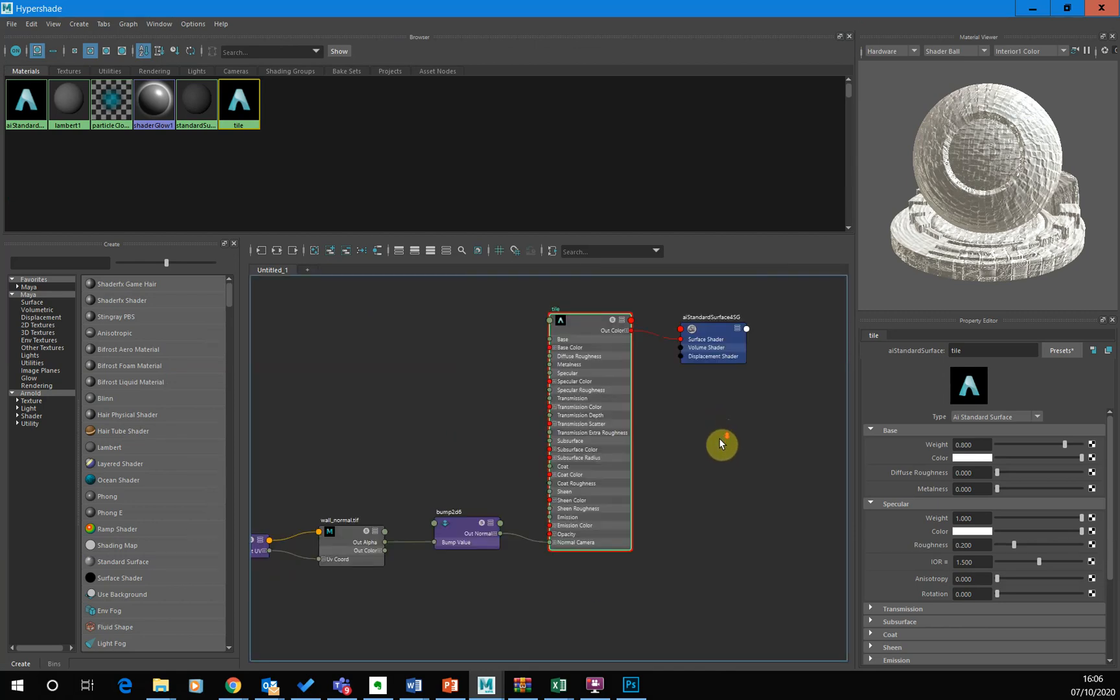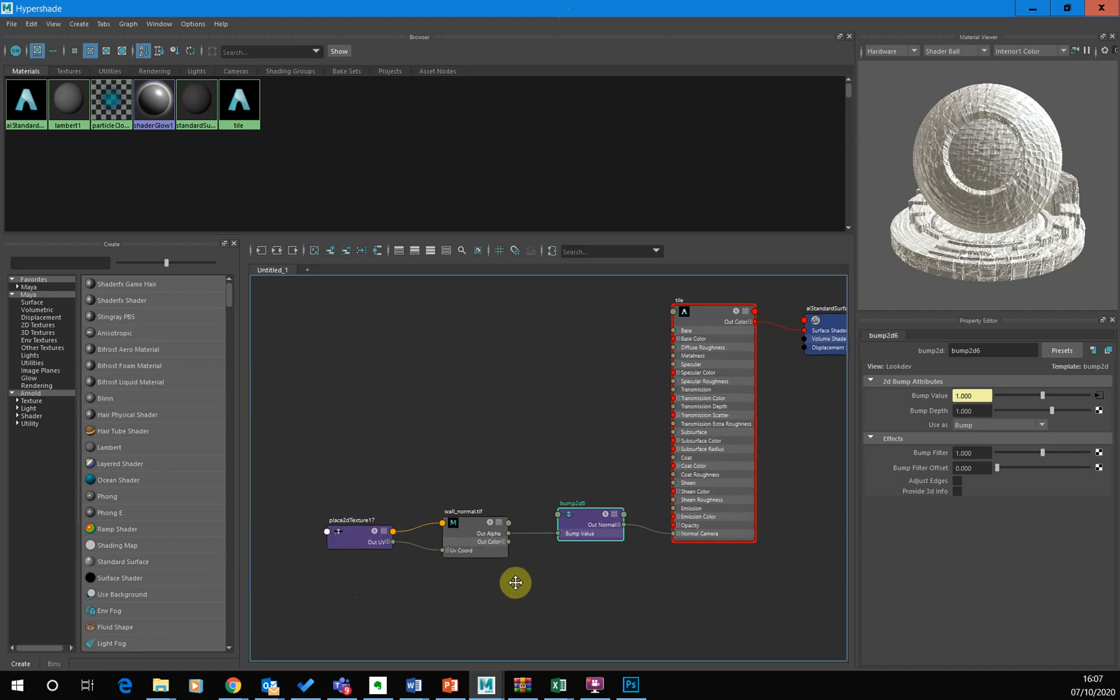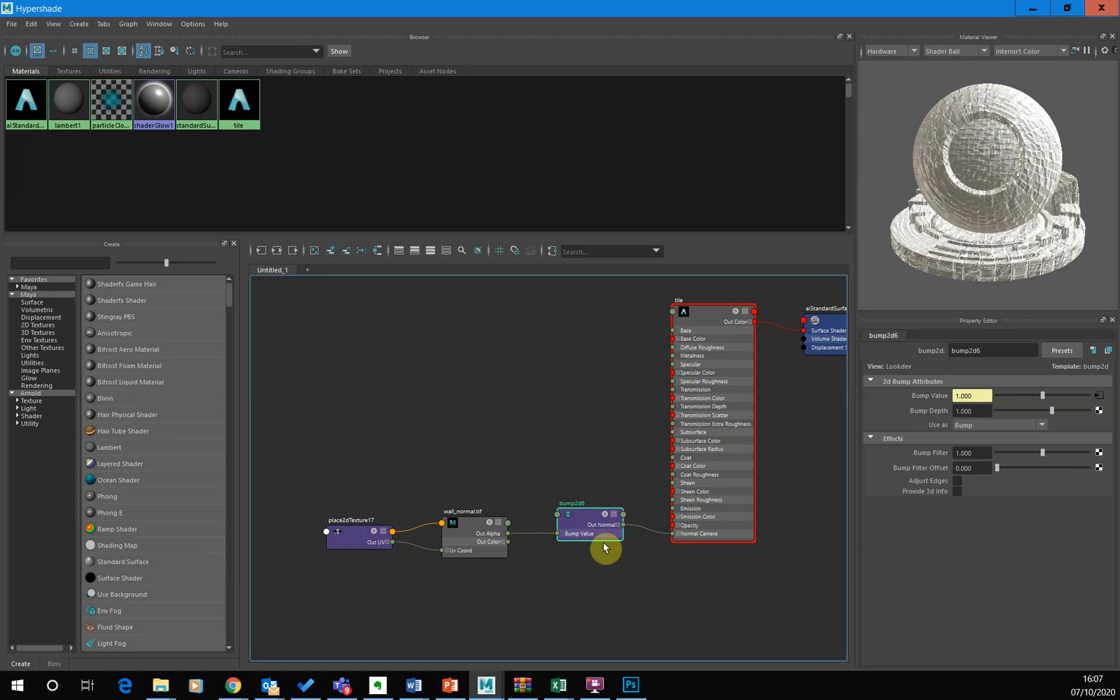And so what I want to do is just kind of get this bump map working properly. So if I click on bump value, so it's this node here, you can see all these different nodes feeding into it. Here's the file node. This is the placement of the file. And then this is how the files been interpreted into a bump map.